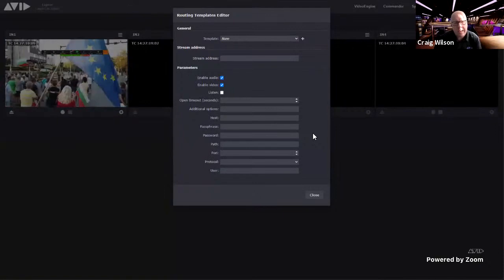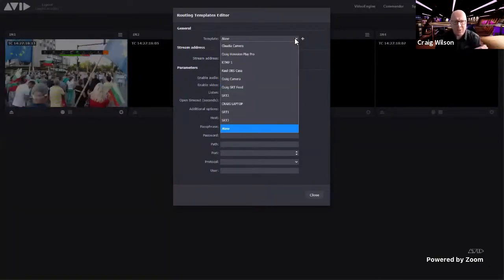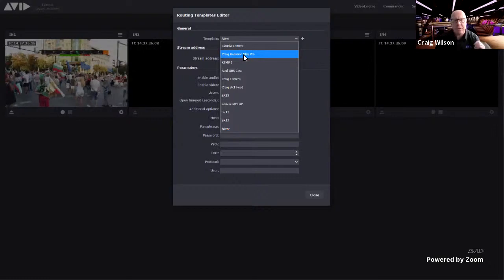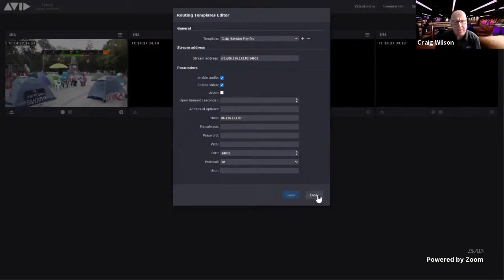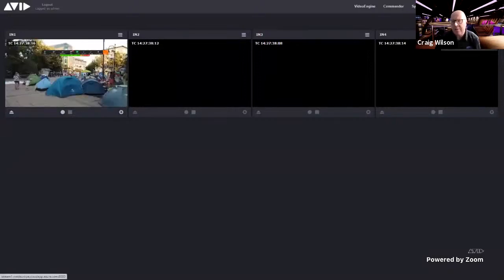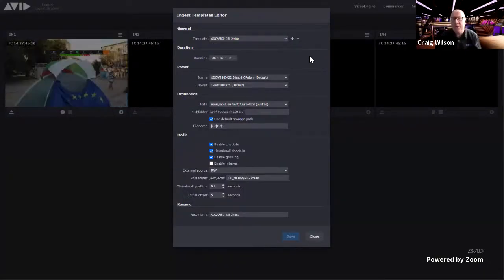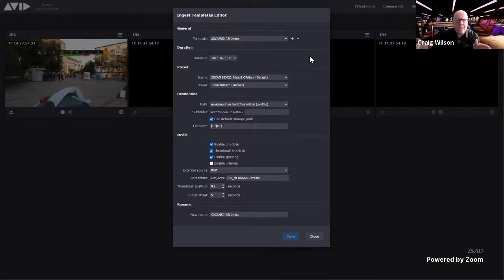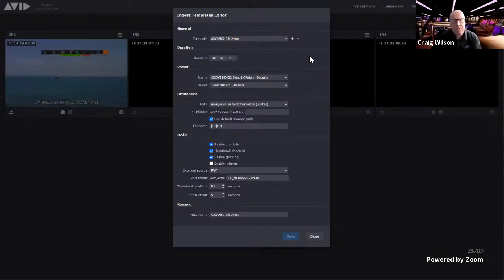Within the Avid Media Central production environment, you can enable check-in, generate a thumbnail automatically, and make content available as a growing file — critically important in news environments where streams must be available very quickly to downstream users. Crash record settings let you define which ingest template to use, so you only need to press one button and it goes directly into record. Craig demonstrates starting a recording on a channel with a live feed coming in.